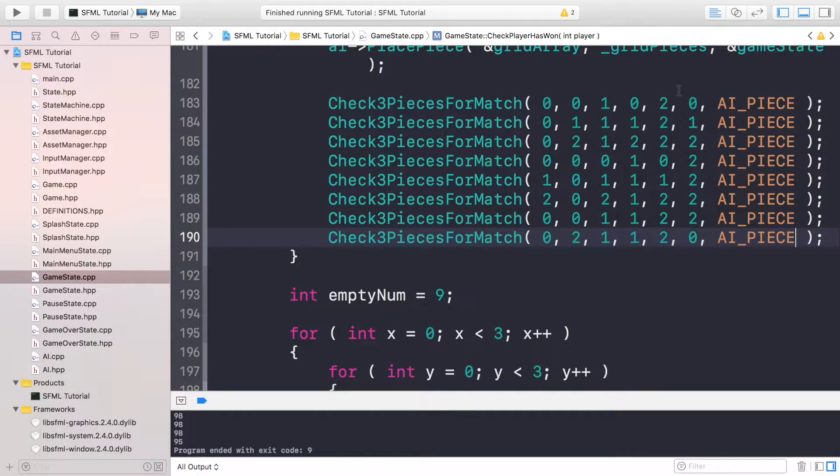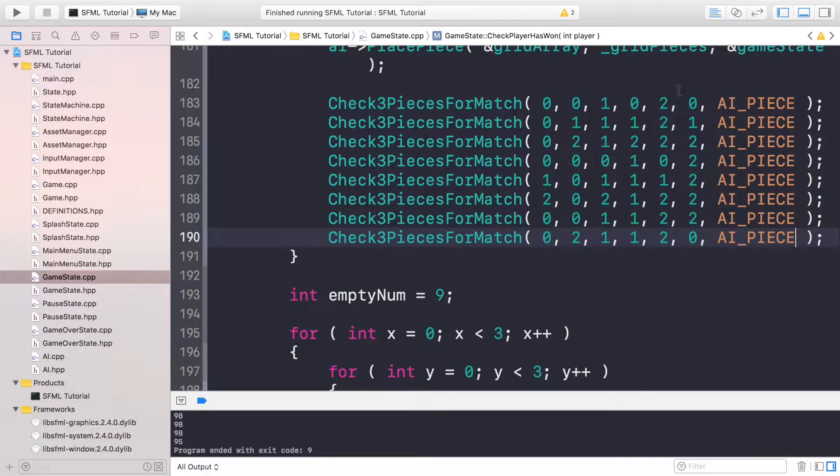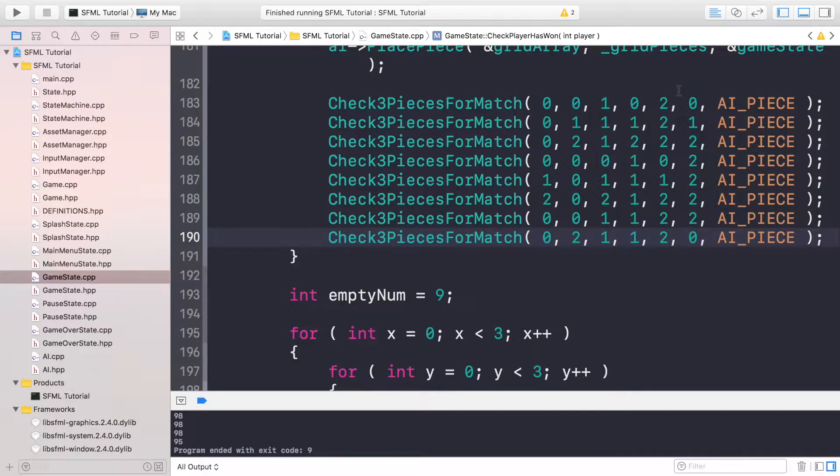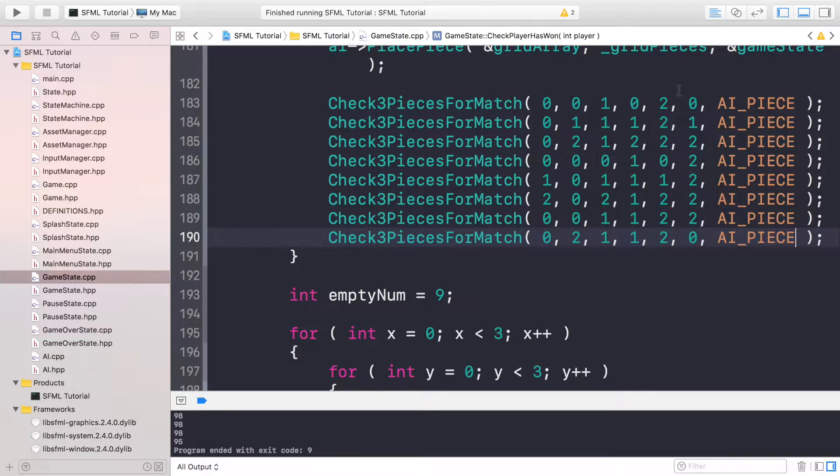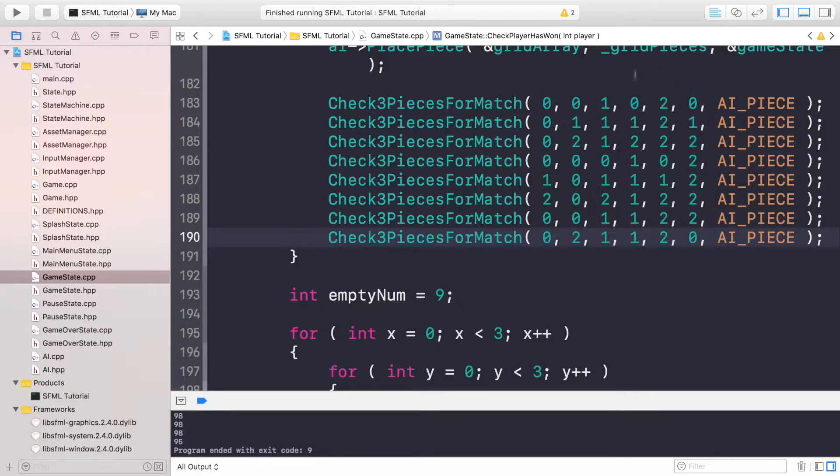Hello, in this video we are going to implement the functionality to show the game over screen. We now have a working game but at the moment whether I lose or whether I win or I draw, the game over screen doesn't show.